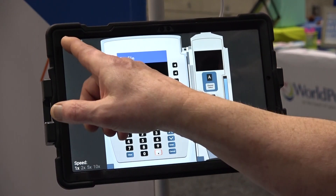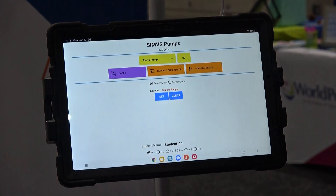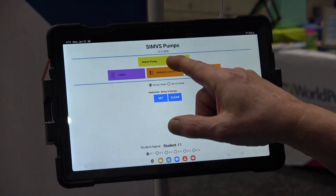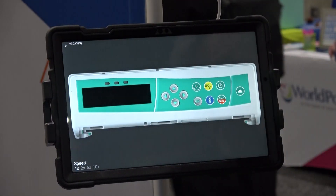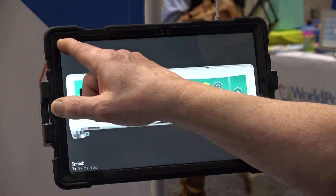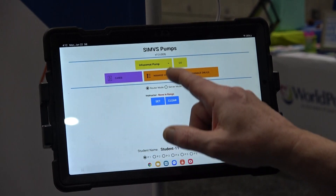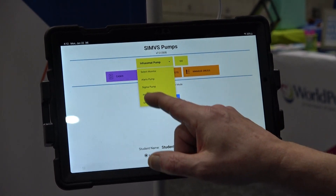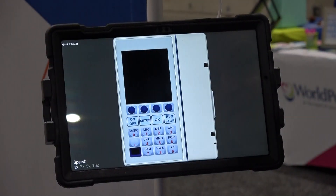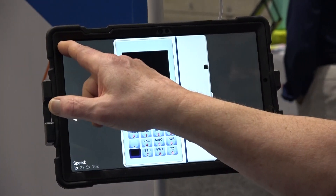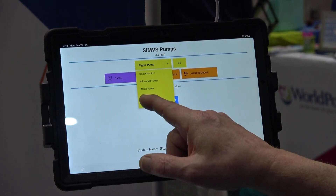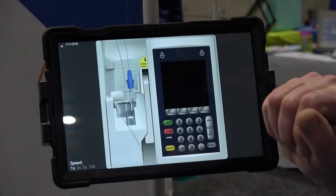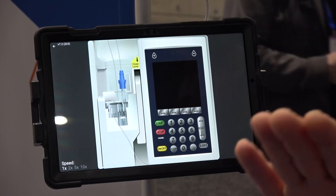That's our Alaris, and here we have the Infusomat, the Sigma, and the Plum — the four most common interfaces.